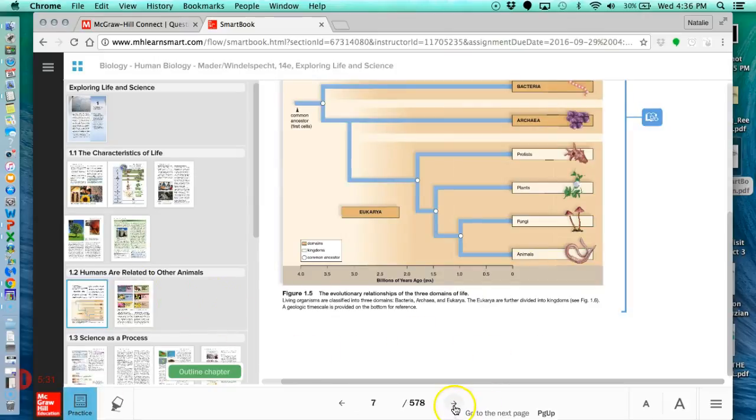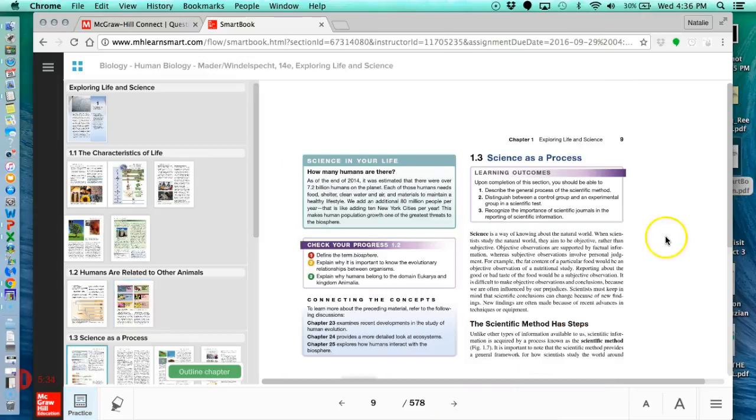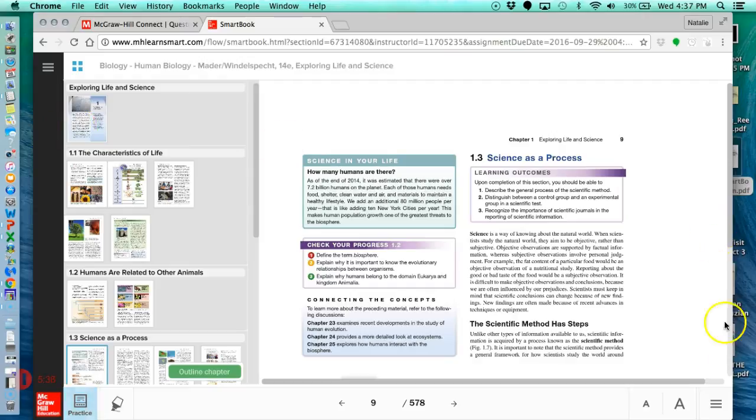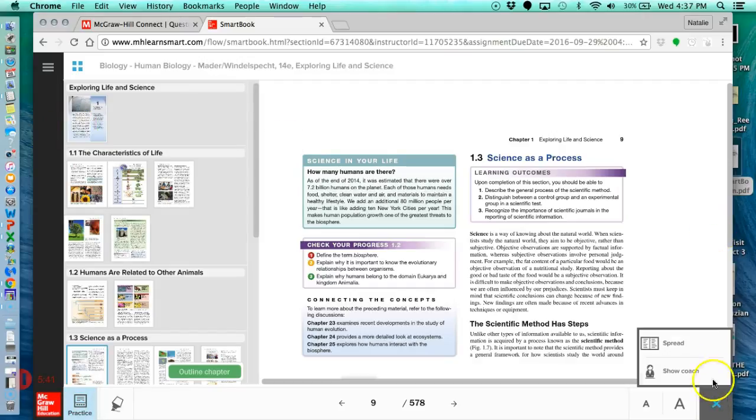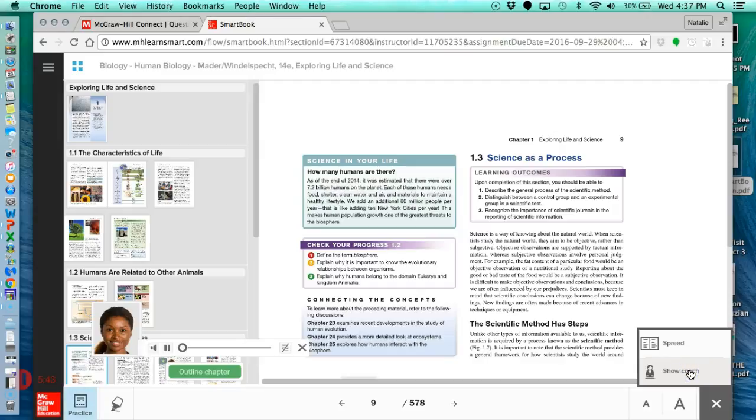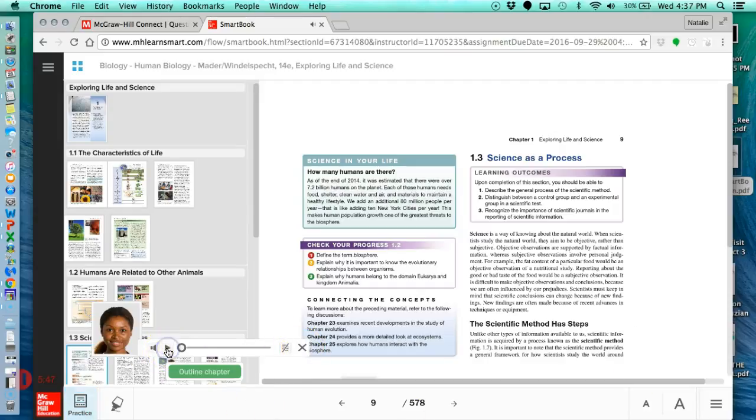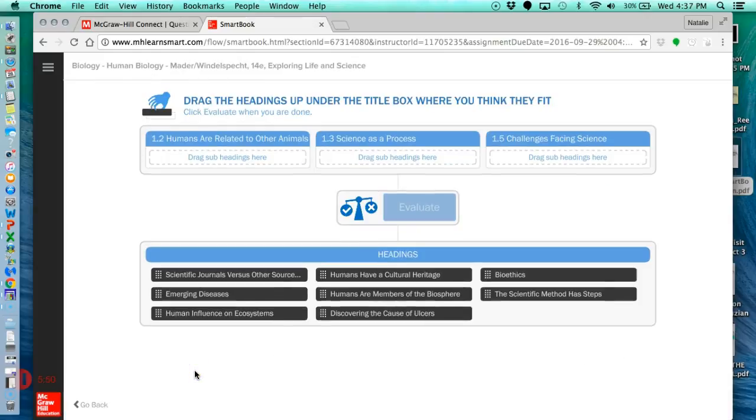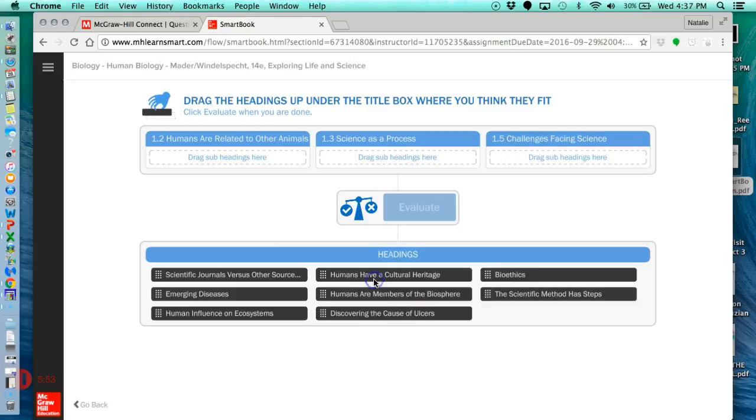So you can use this button to click through to get to your other pages. The other thing is this button here. If you want a coach to help you, to coach you along your assignment, you can click that. You can click on outline chapter. That might be helpful for you.